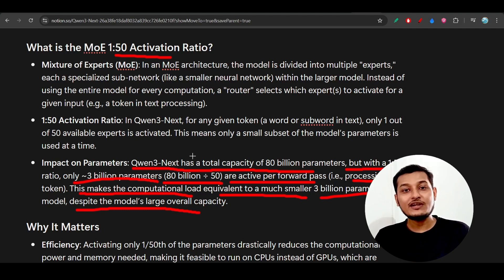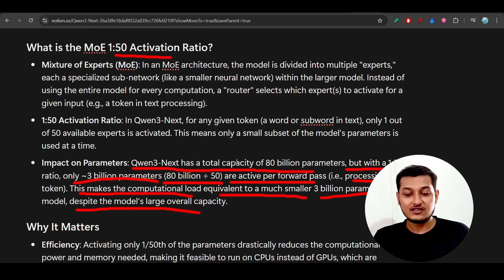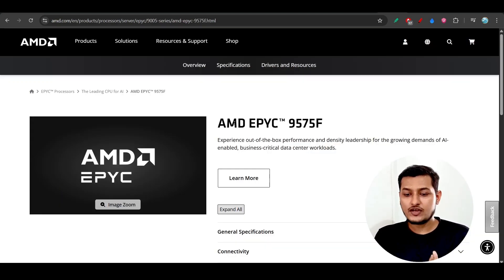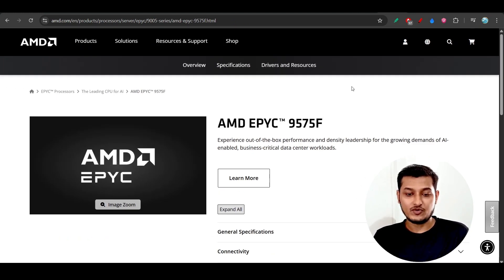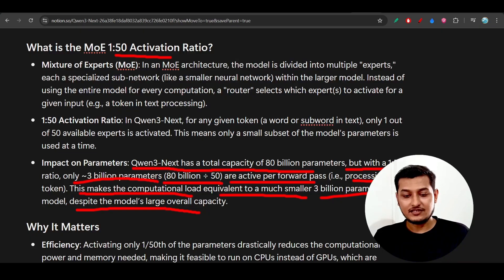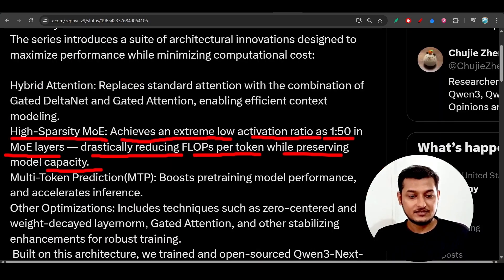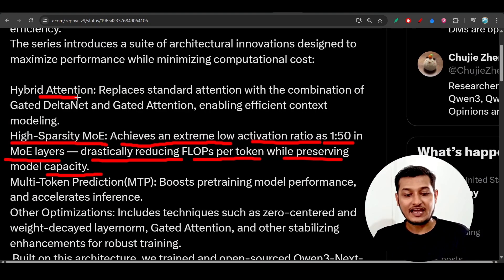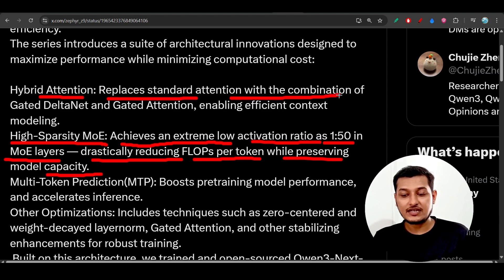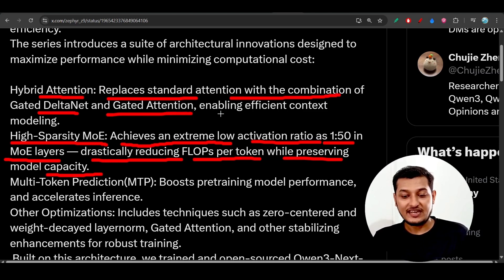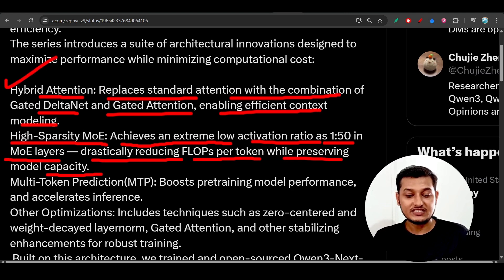That's why they don't need high-cost GPUs — they can use CPUs only. For example, you can use the AMD EPYC CPU. Another technique they use is hybrid attention, which replaces standard attention with a combination of Gated DeltaNet and Gated Attention, enabling efficient context modeling.